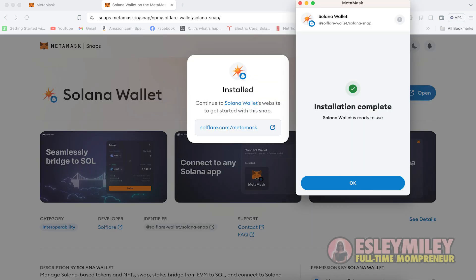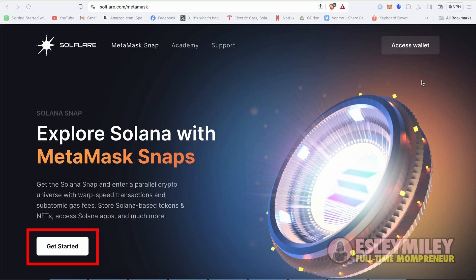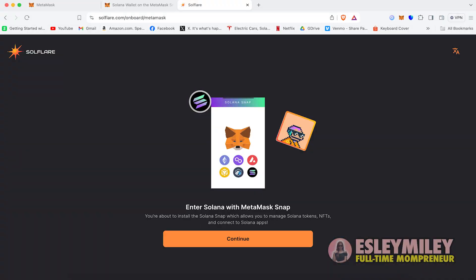Once installation is complete, click the link to Solflare.com slash MetaMask. From the Solflare MetaMask Snaps page, click on Get Started.